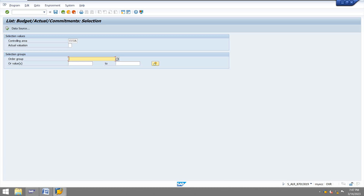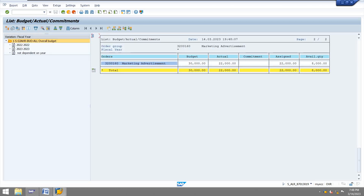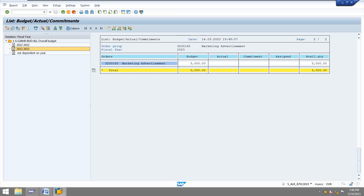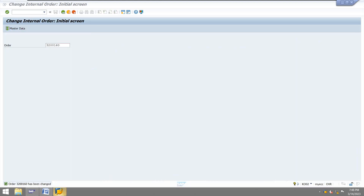Next I am going to check the internal order budget report. I give the internal order and execute. The overall budget is 30,000. For 2022, I allocated 25,000, consumed 22,000, and the remaining balance is 3,000. For 2023, I allocated 5,000 and did not consume any amount — the full 5,000 balance remains.